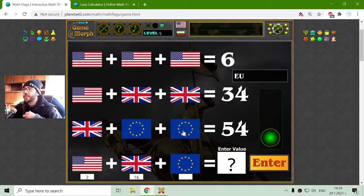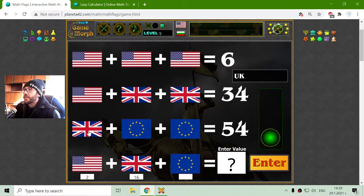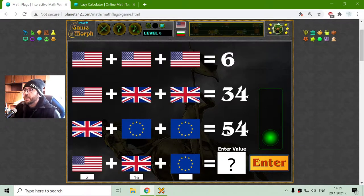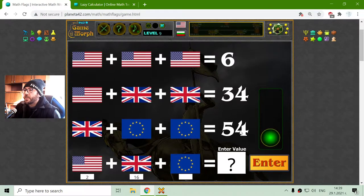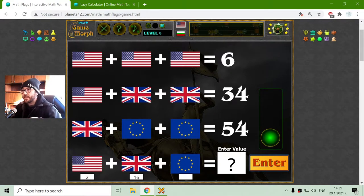The European Union flag should be 54 minus the United States flag. That is 44, 38. And 38 divided by two is 19.